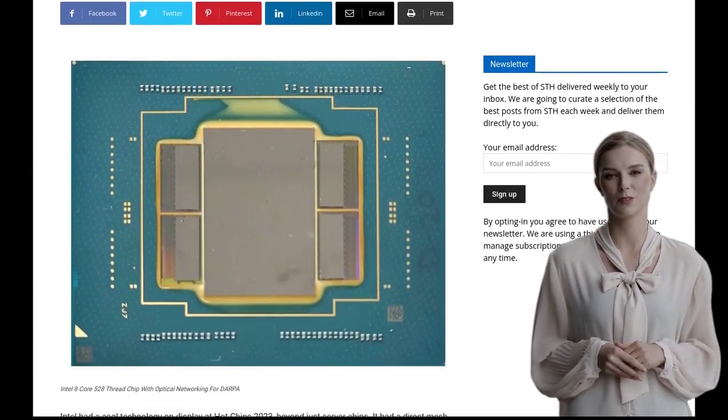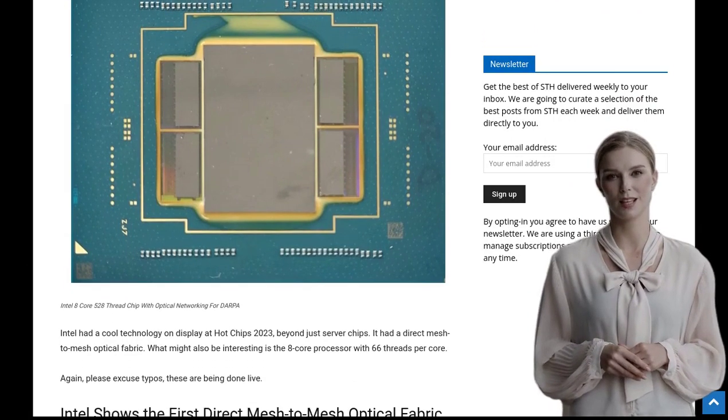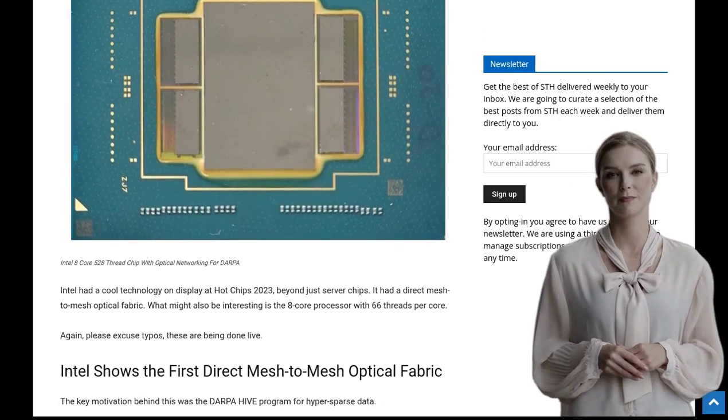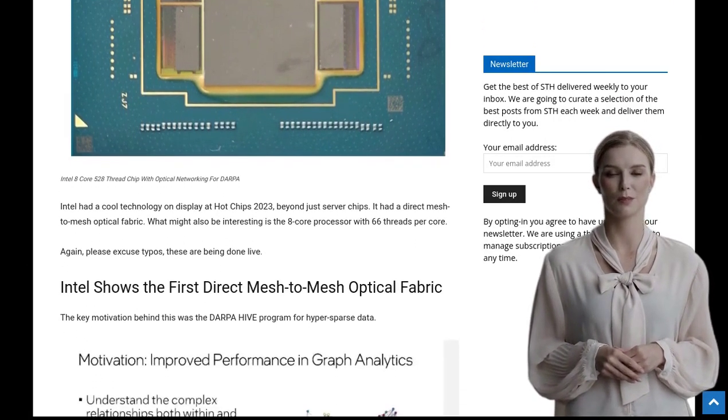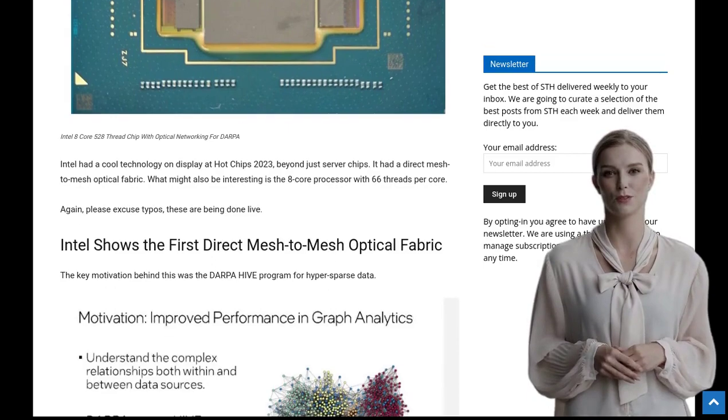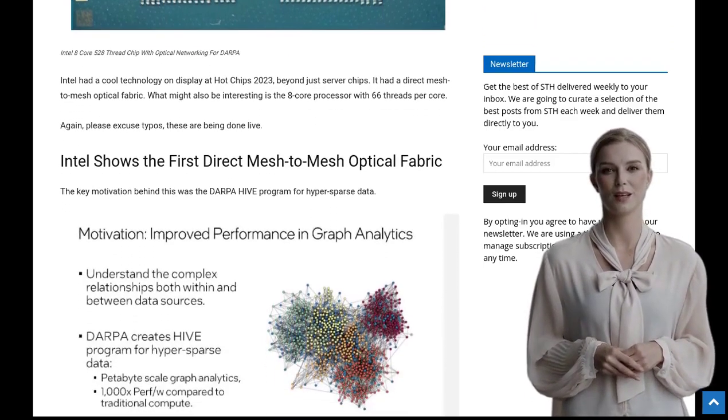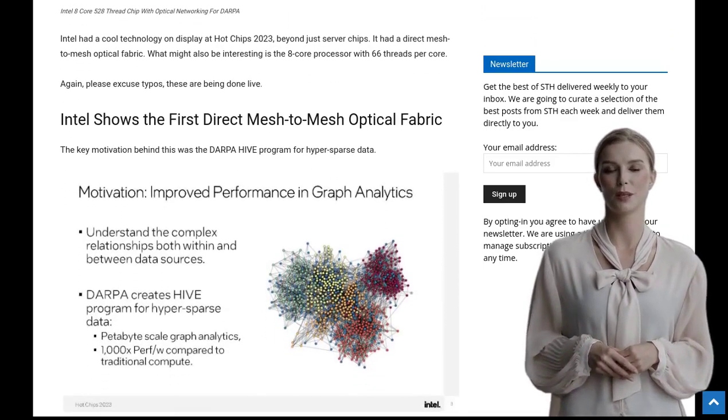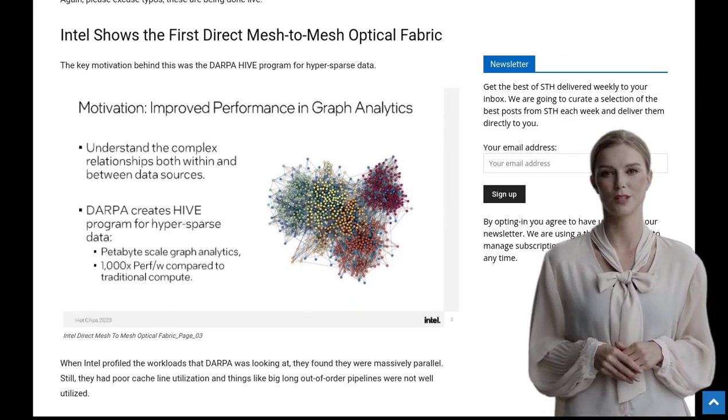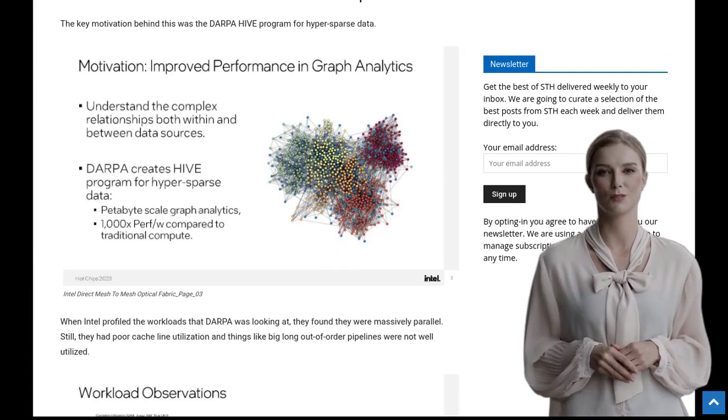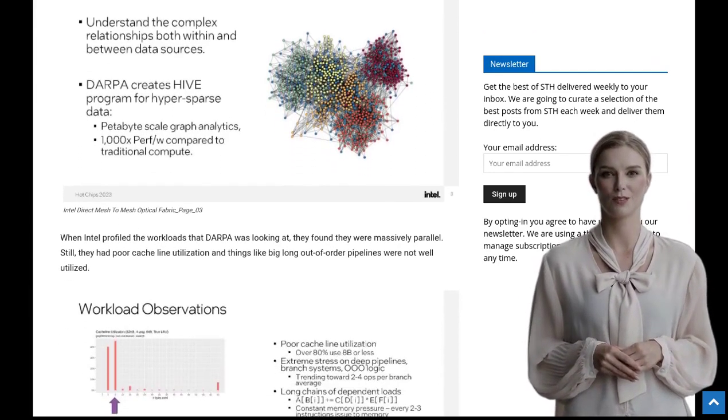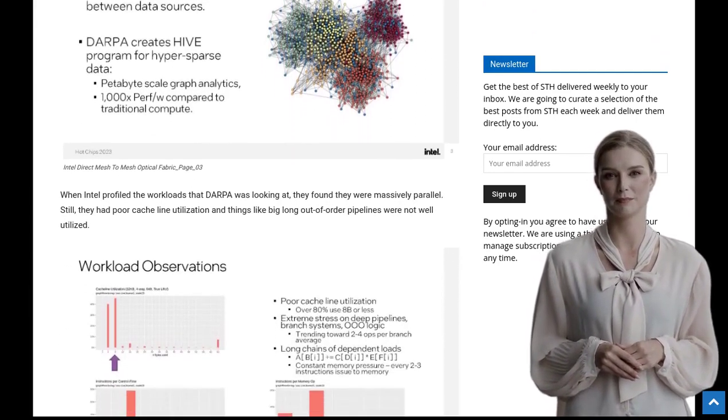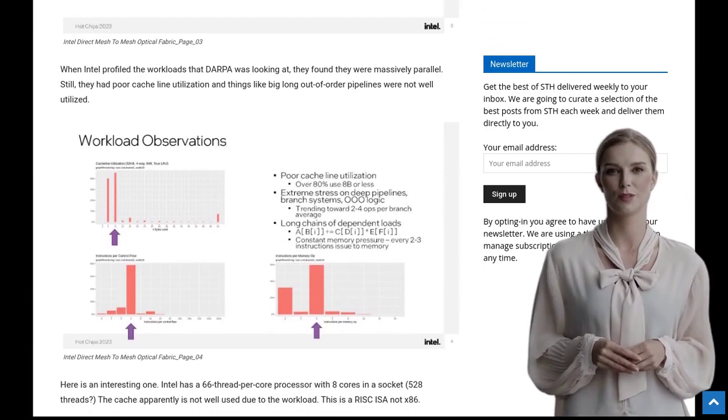At the recent Hot Chips 2023 event, Intel showcased this groundbreaking processor as part of the DARPA HIDE program. What makes this chip so special? This 8-core processor boasts an impressive 528 threads, giving it some serious computing power.